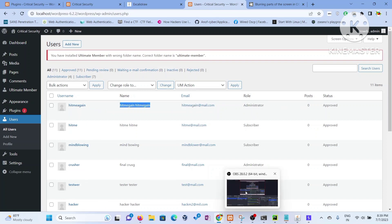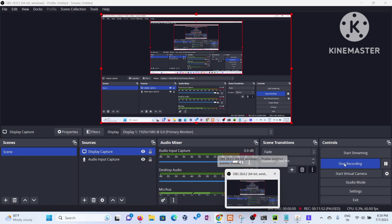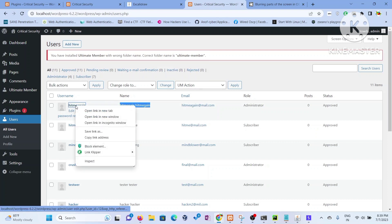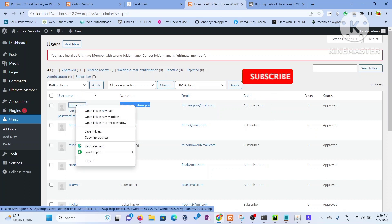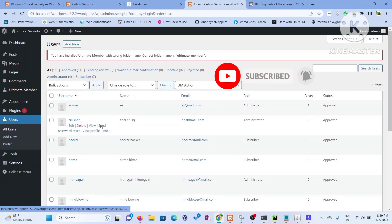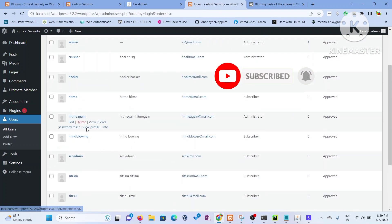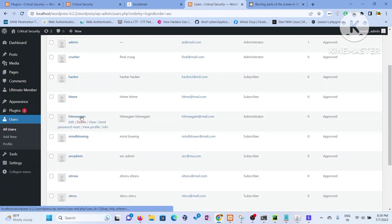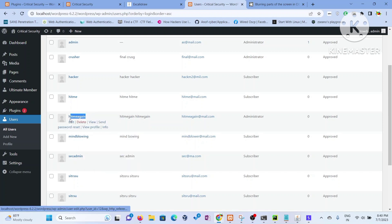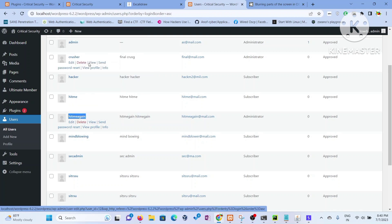I'm getting the administrator role now. I'll go back and show you whether the 'hitme again' username has all the privileges of an administrator. That's what this is all about — there are lots of administrators I have created as part of exploiting this vulnerability.